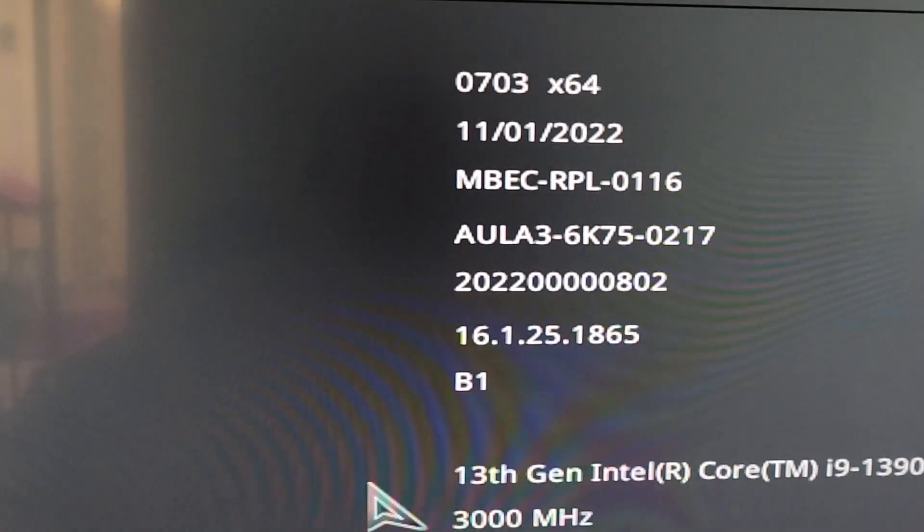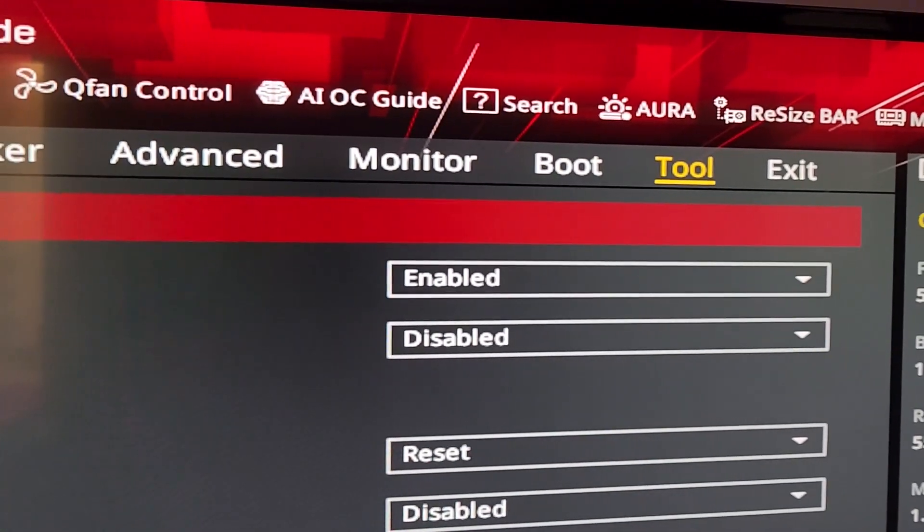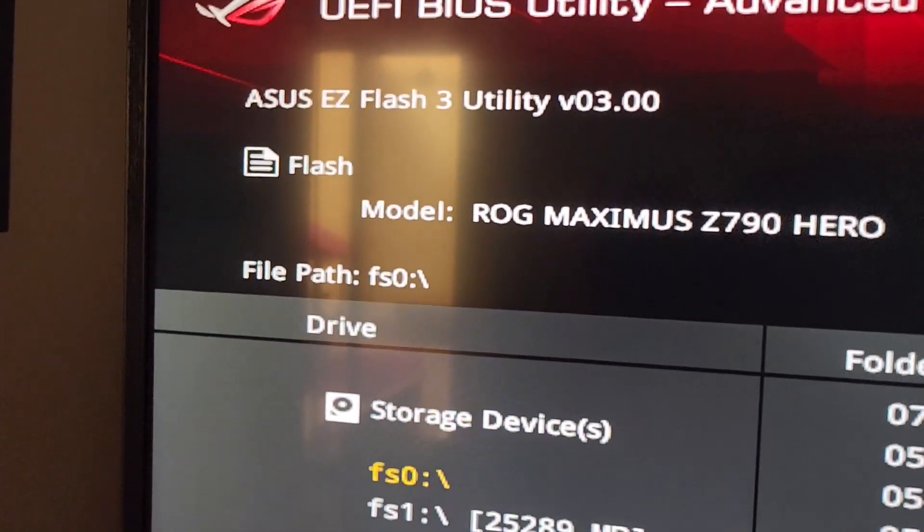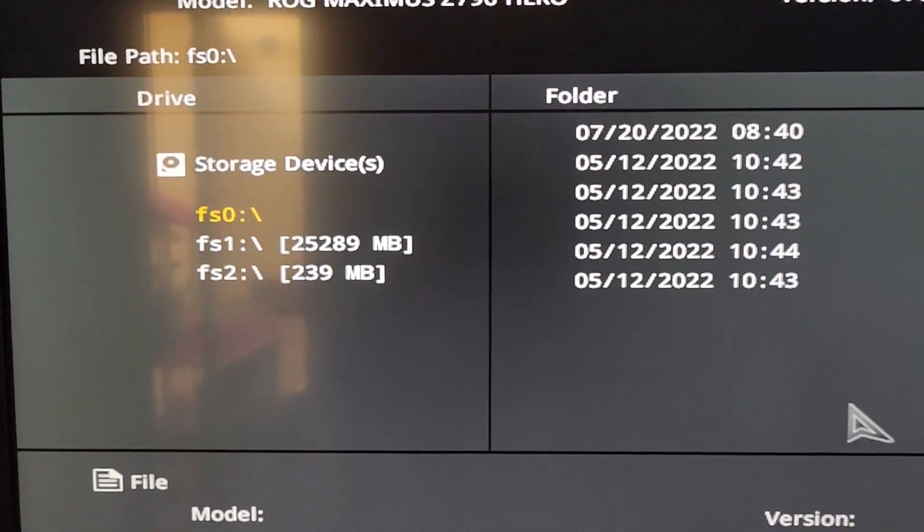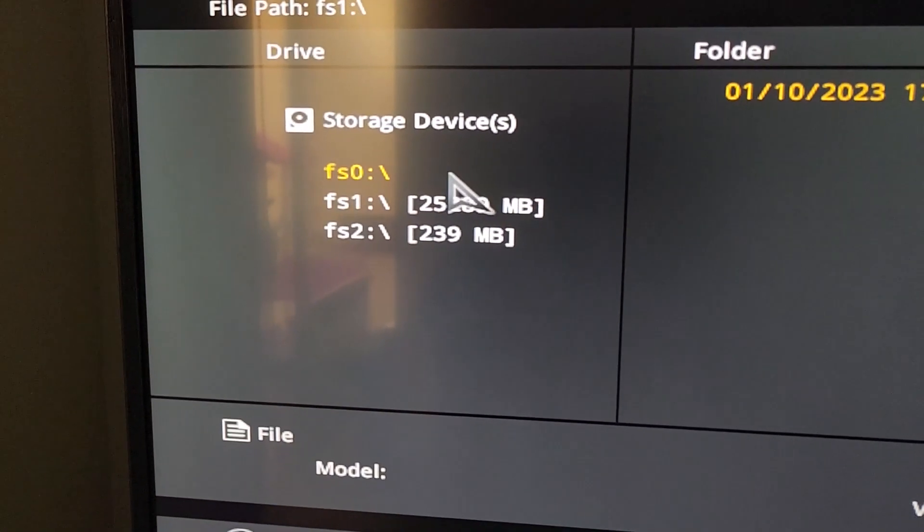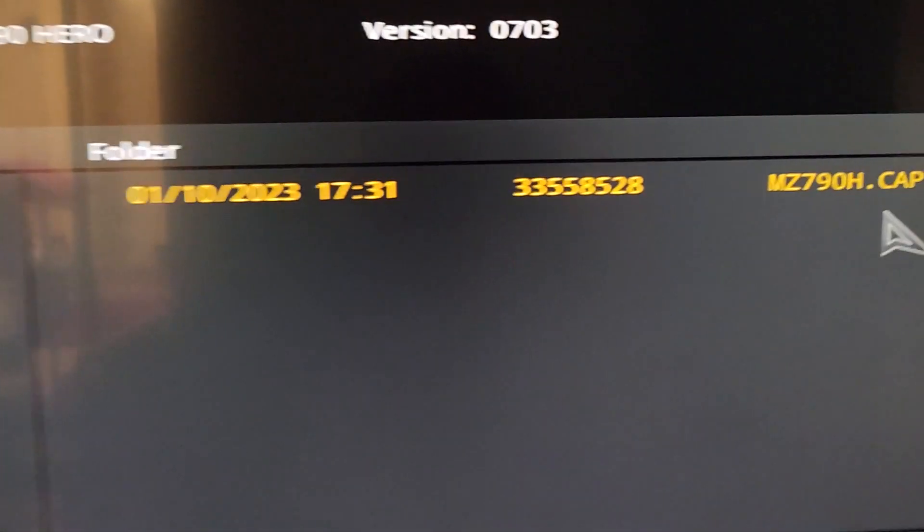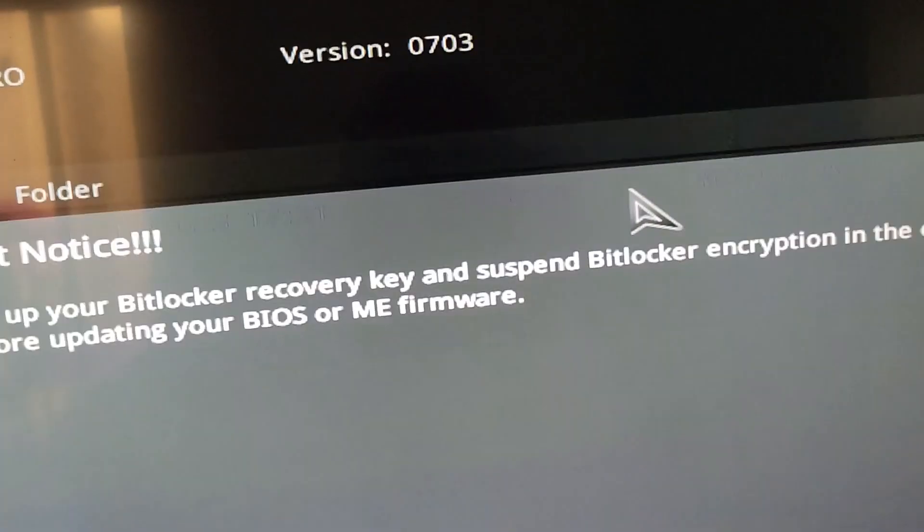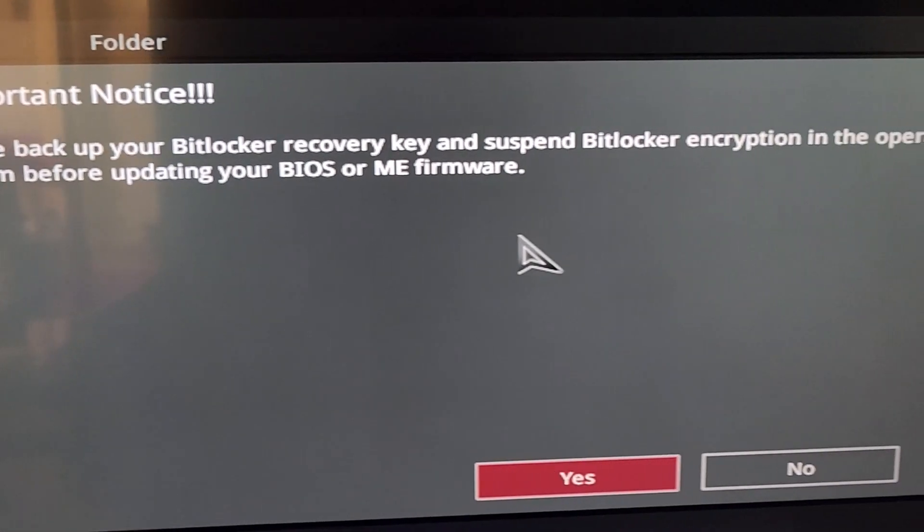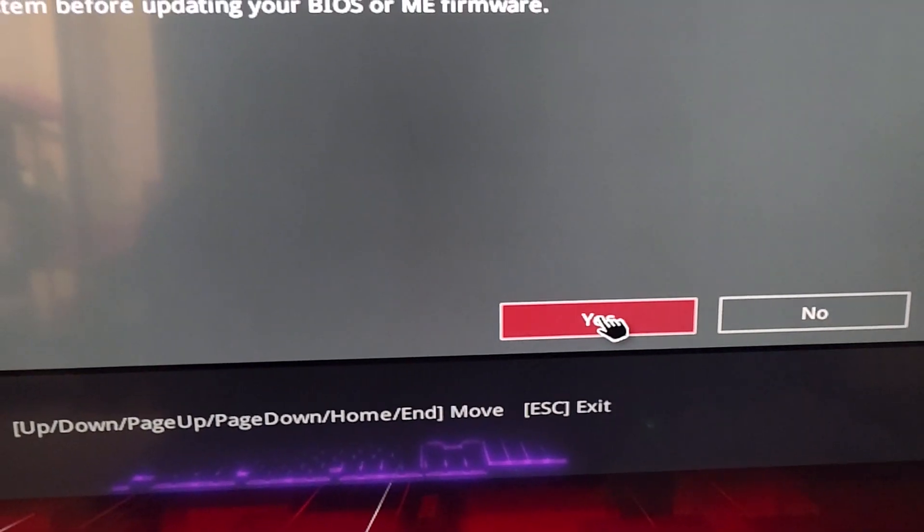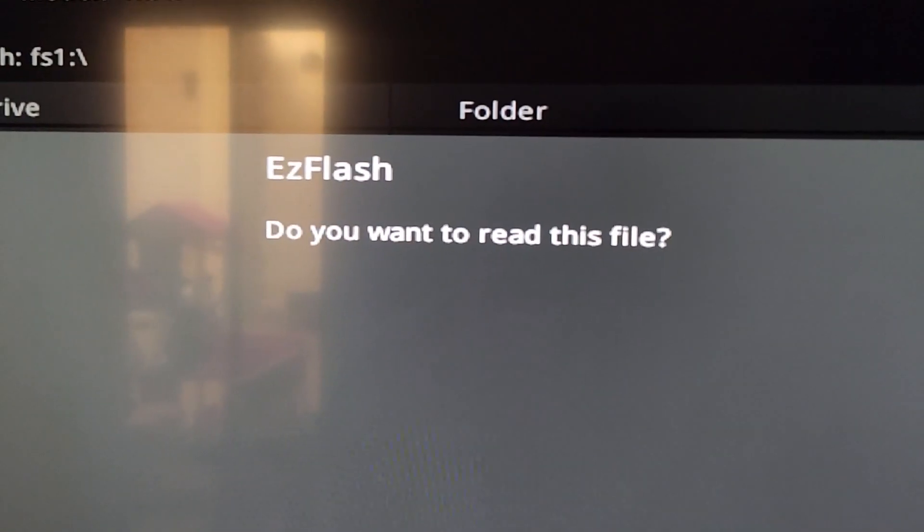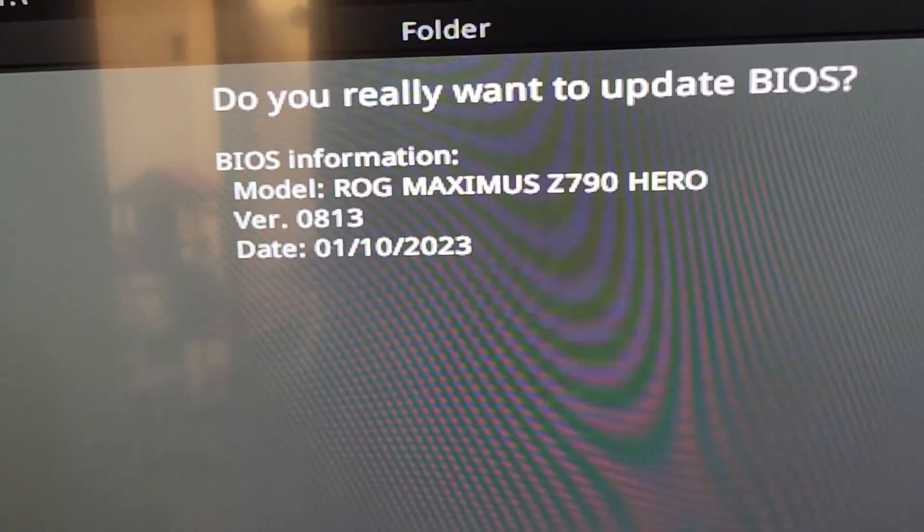Now we're in the BIOS, here's the 0703 version. Let's go to Tools and then we're going to go to ASUS Easy Flash 3 Utility. You're going to see multiple storage devices but you're going to pick the flash drive that you put the file in. For me it's this one. Here's the file, make sure that you pick the proper one. Let me click on it.